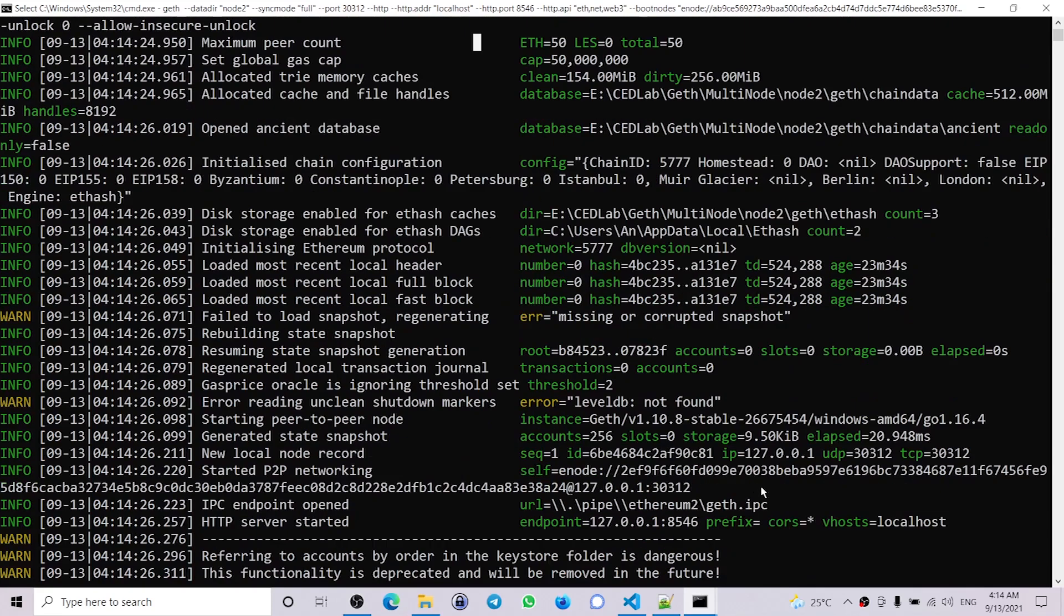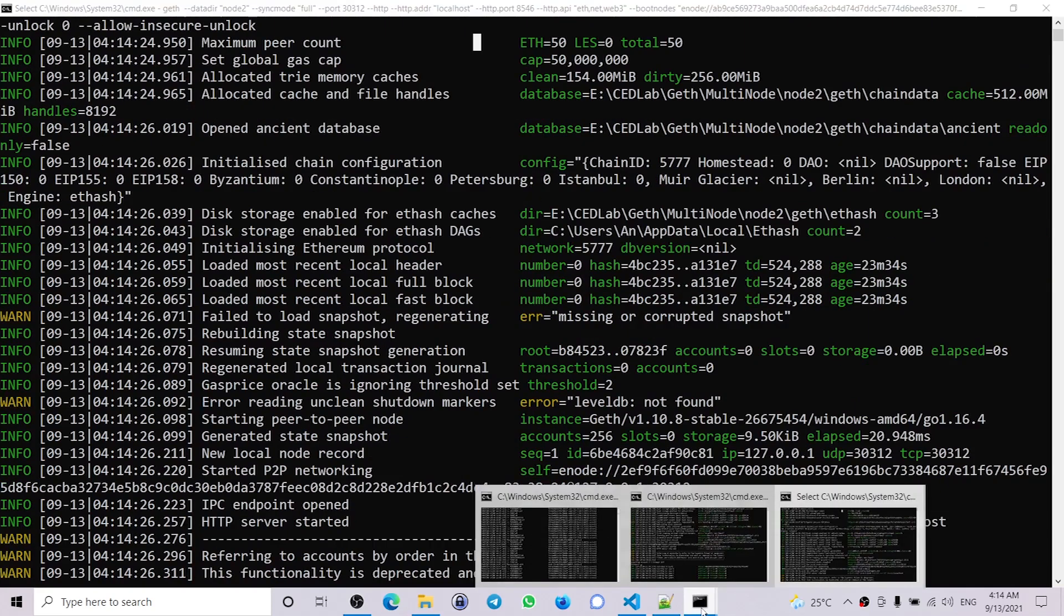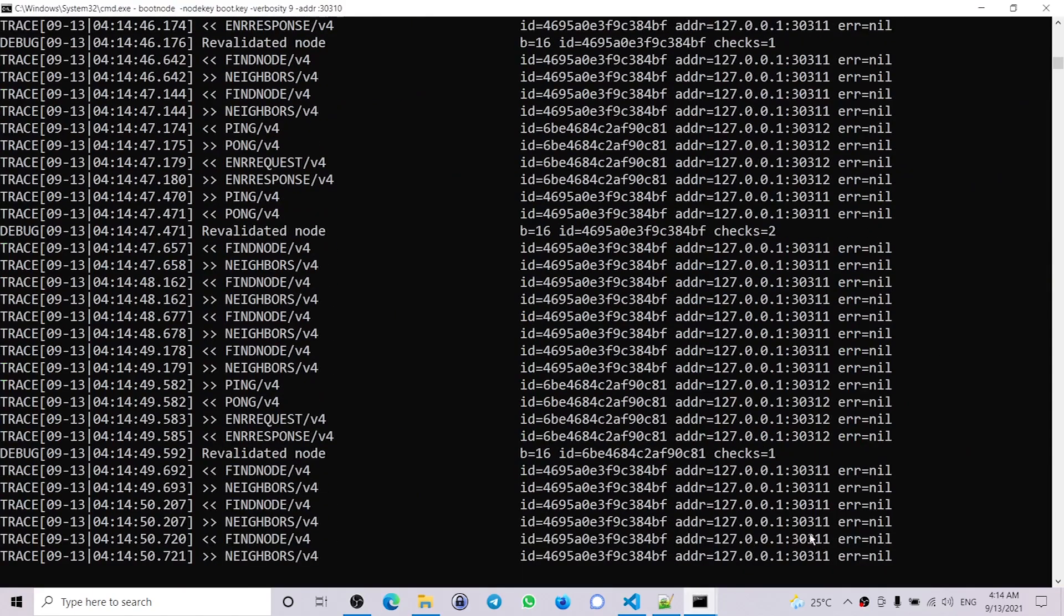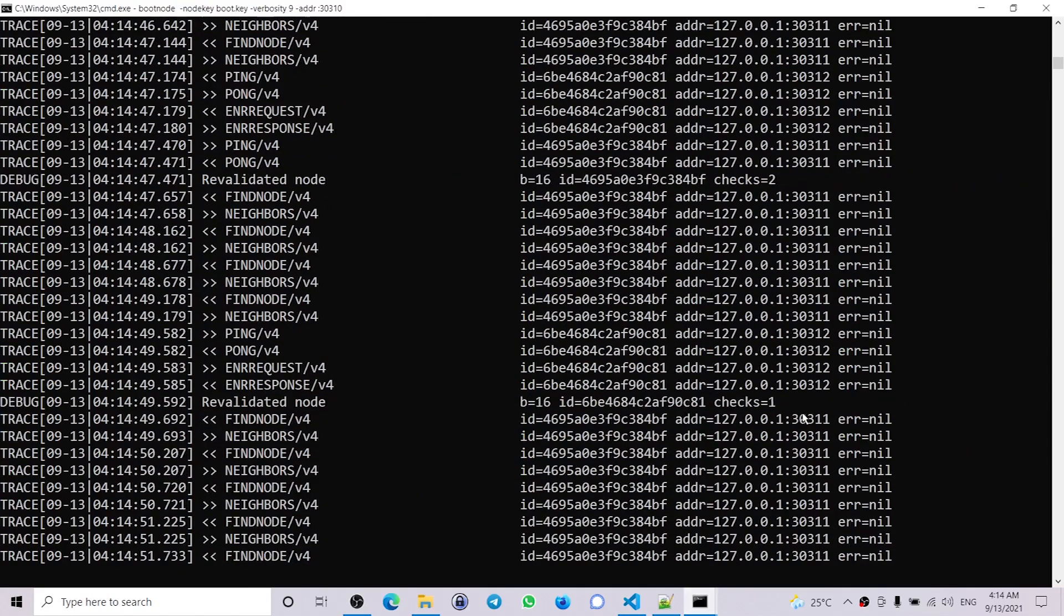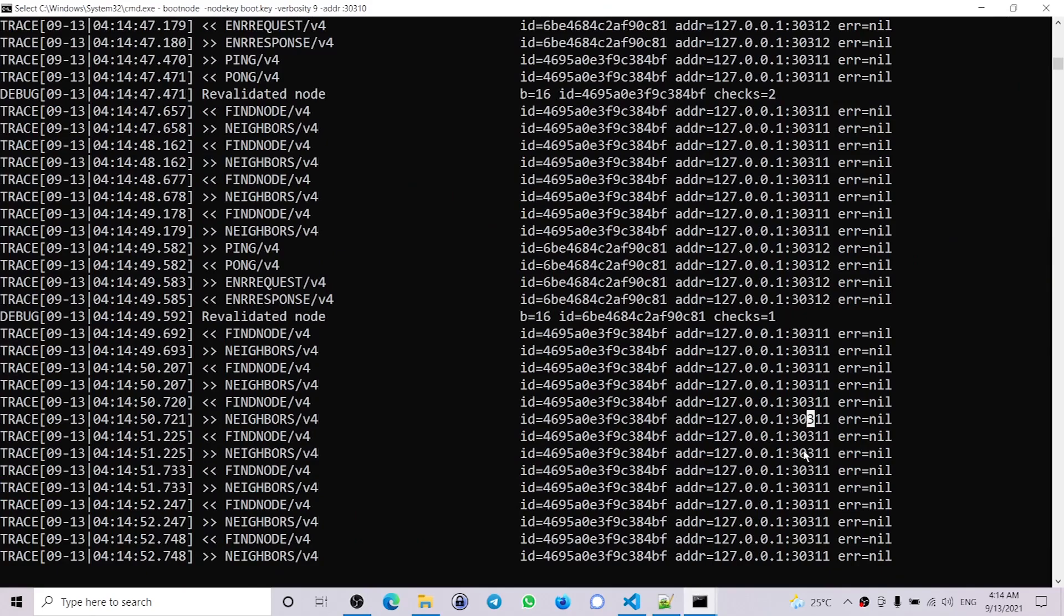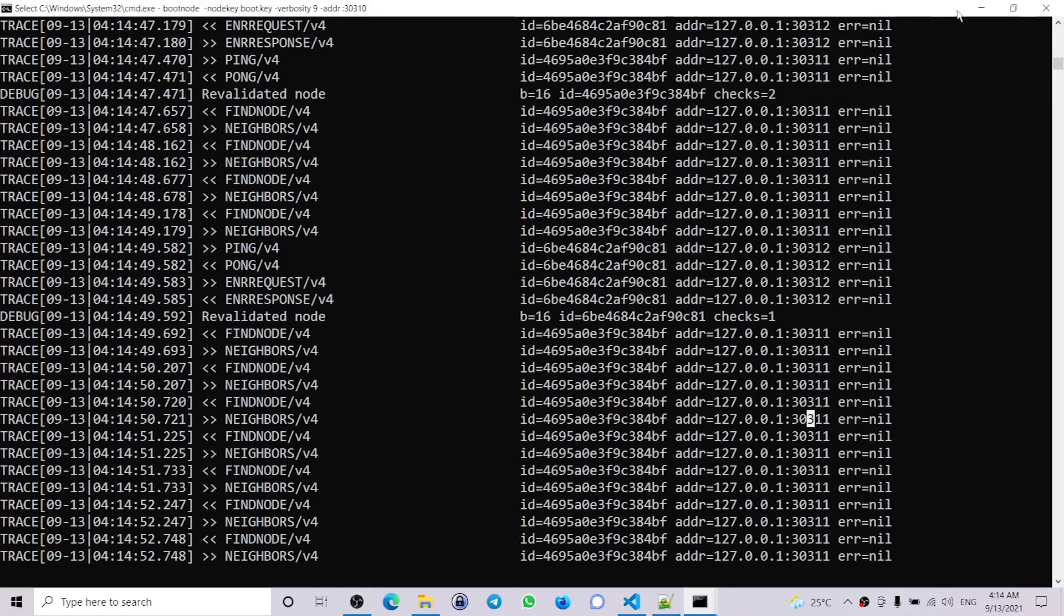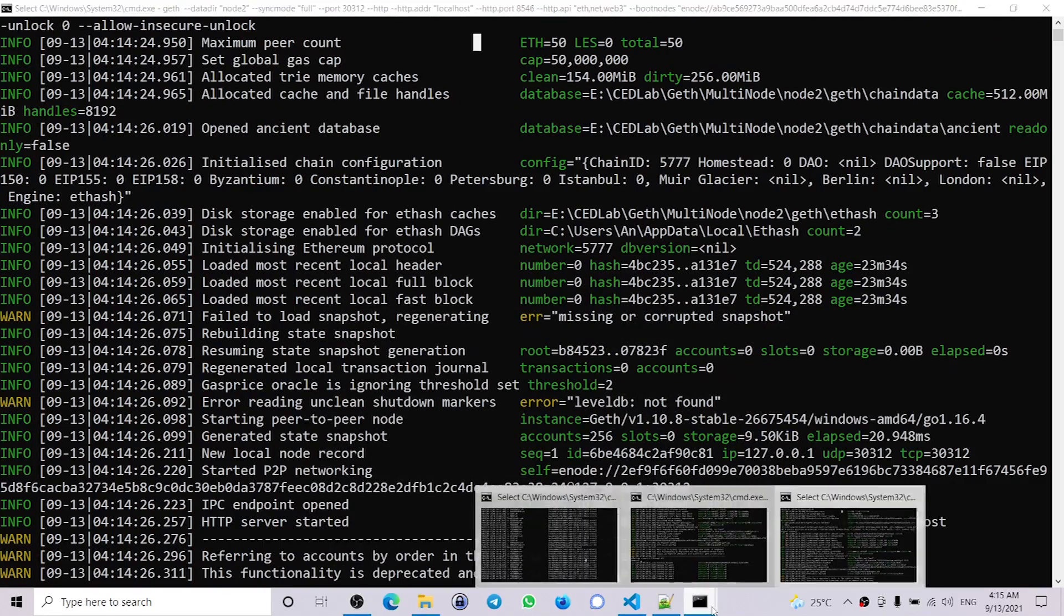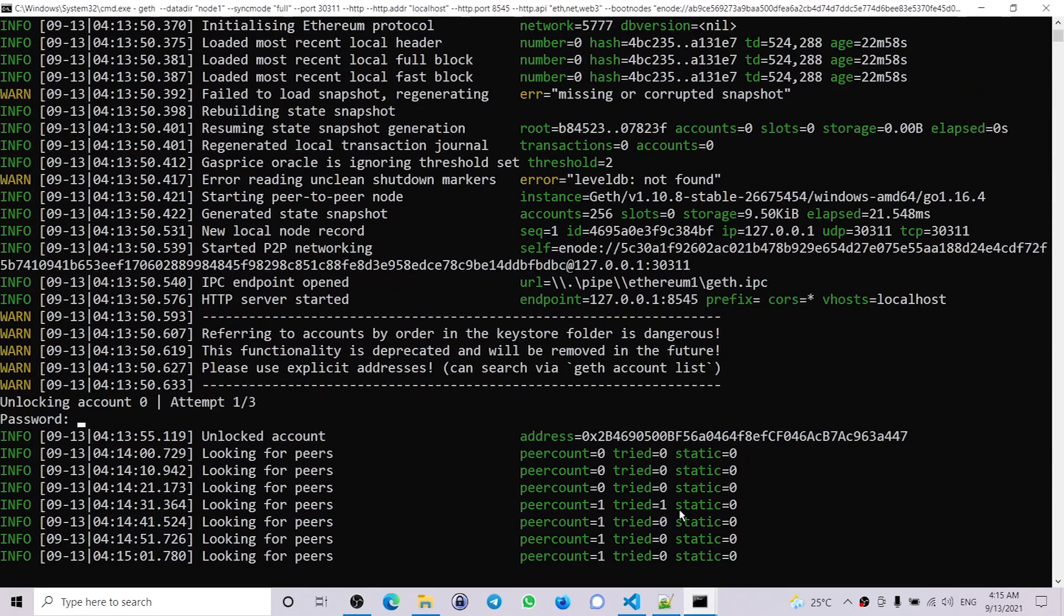Now if we check the bootnode, we can see both nodes have established connection because we can see the address of both nodes. Now let's go ahead and start mining on one node so that we can see that the other node will import the mined blocks. So let me start the mining on node1.